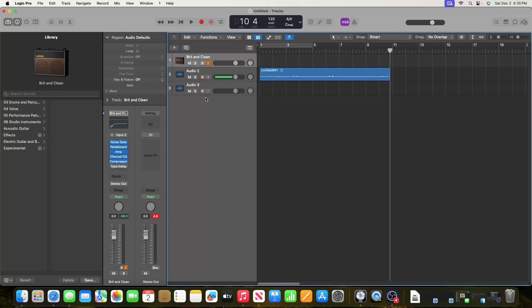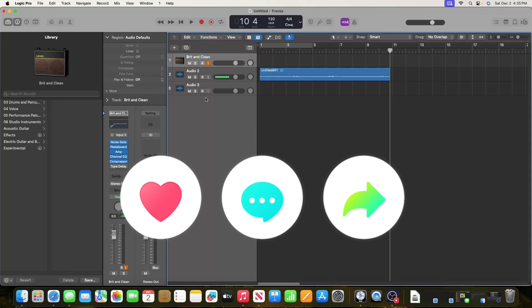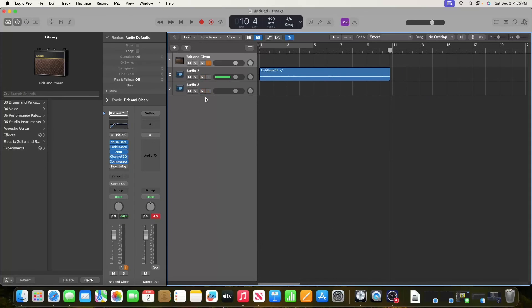That's a basic overview of how to record a guitar in Logic Pro X. If you enjoyed this video, please leave a like and comment what you'd like to see in the future. Until next time, keep rocking on.